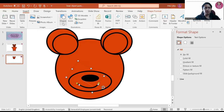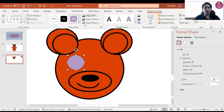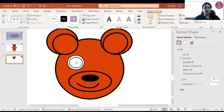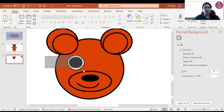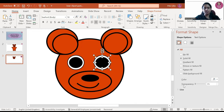Now we will make the eyes of the teddy bear. For that, we will use a circle shape again. Fill it with white color and the outline will be black, with this much thickness. Copy and paste, and we will make one more small circle inside — that is for the eyes — and we will make it black. Then we will copy both circles and make both eyes.